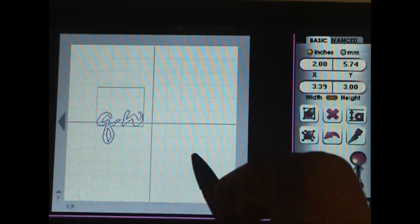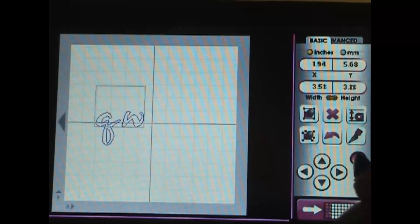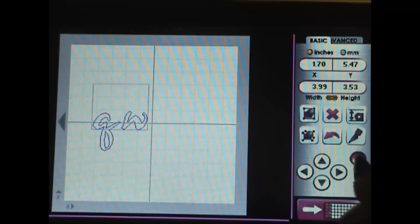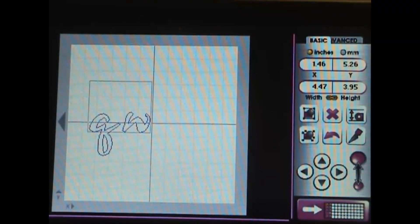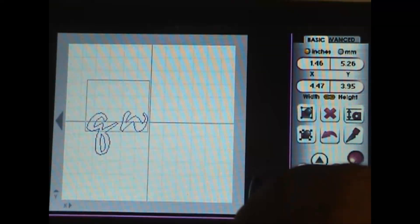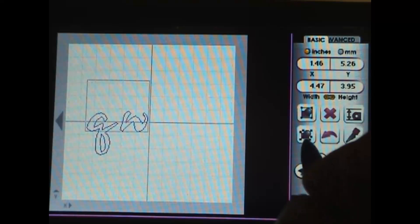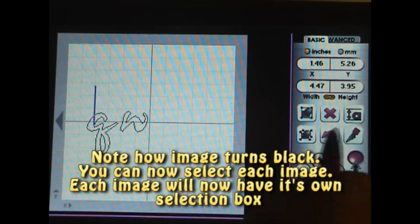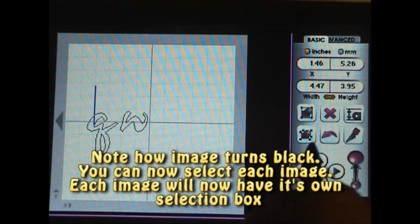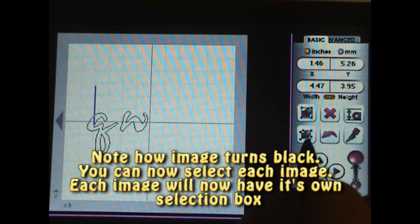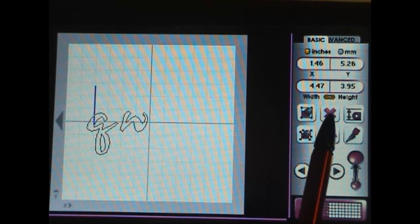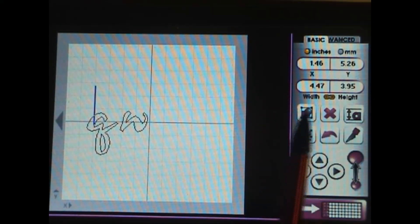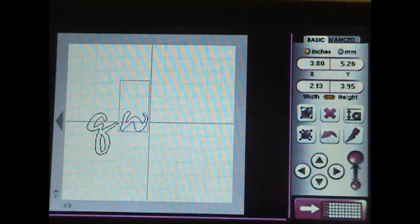Now if I don't want that grouped, I just press on this button which is the ungroup button. This is your delete button, so I don't want that W. I just press on the delete, now it's gone from my screen.